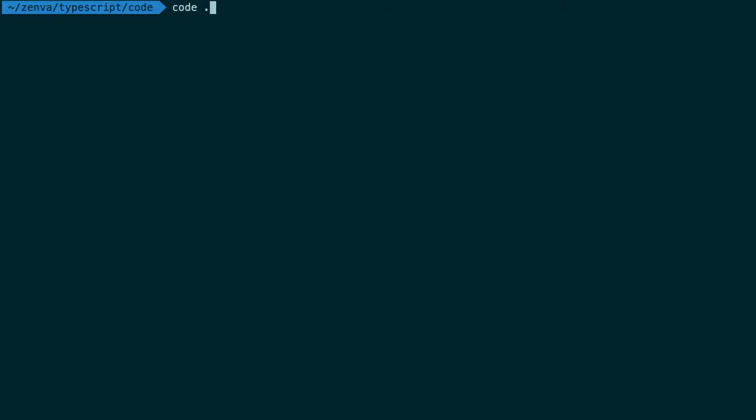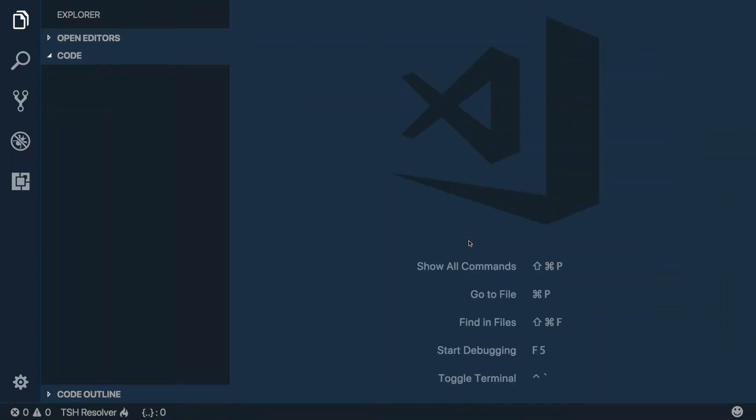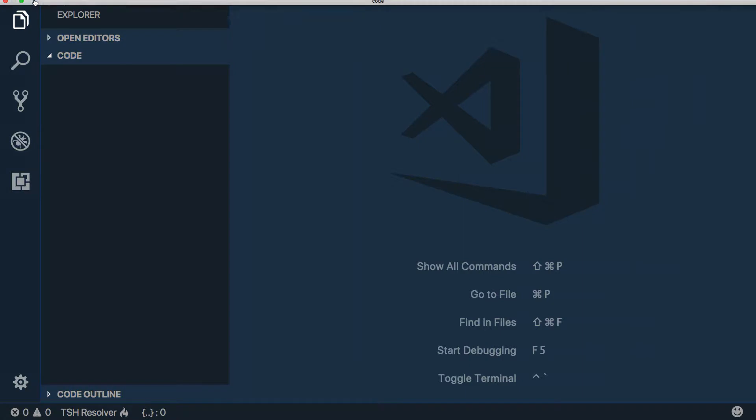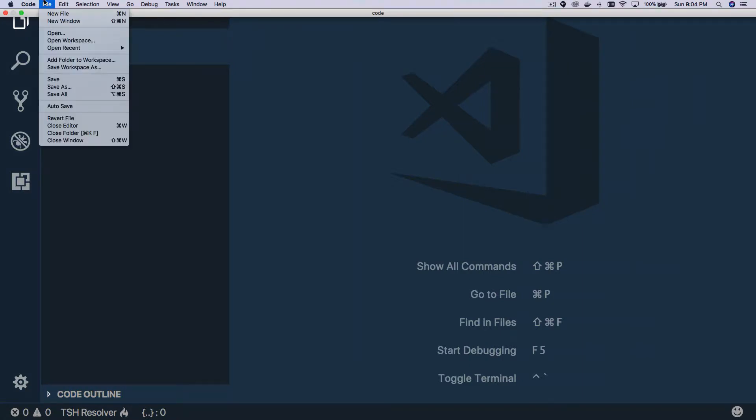We can actually open up our editor by typing code dot. If that didn't open for you, you can manually open up the editor and go up here and go File > Open.